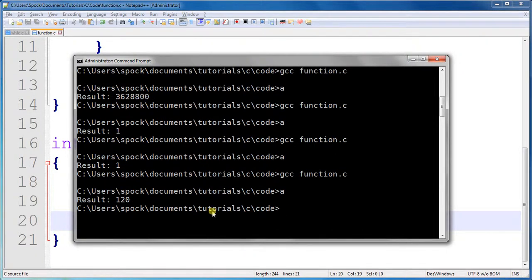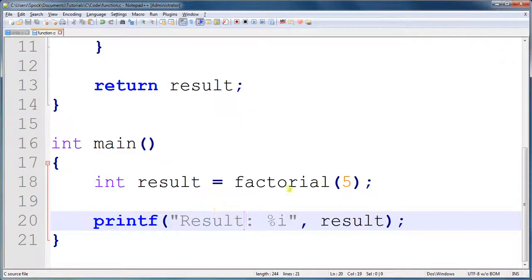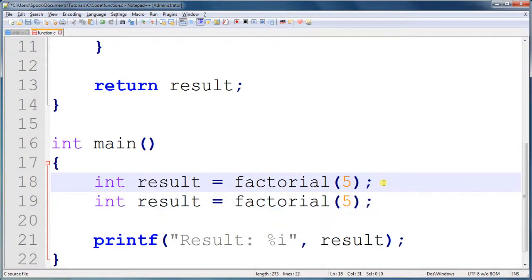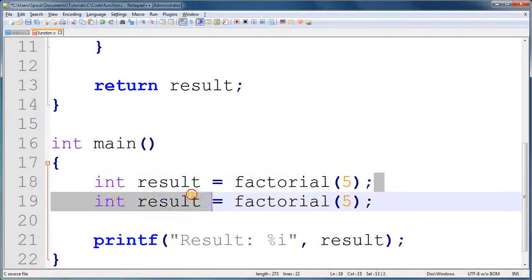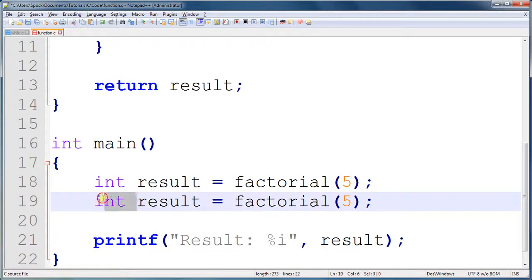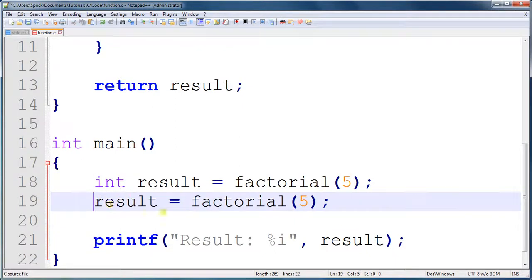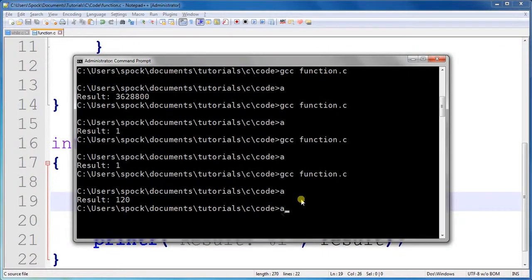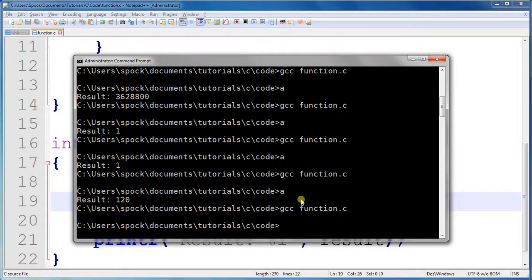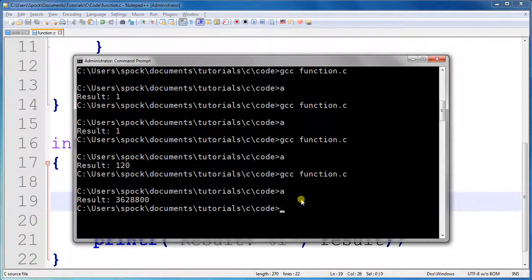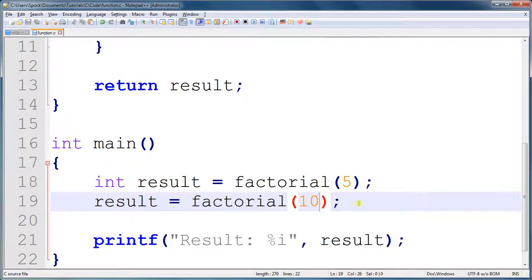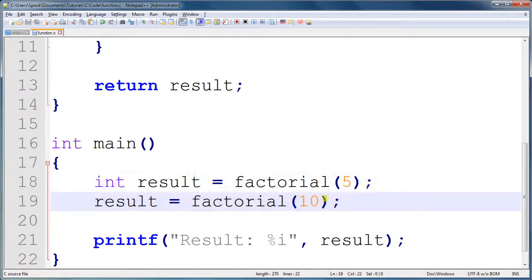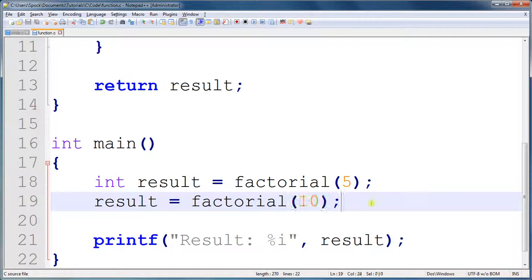120. This did exactly the same thing, except that now, if we want to do it with 10, we can copy this line. We can run it again, and give result the value of the factorial of 10. We didn't have to copy any code, and we were able to reuse it with a different value for the starting position.